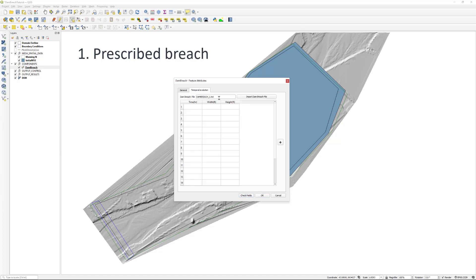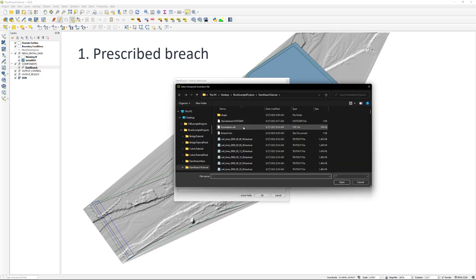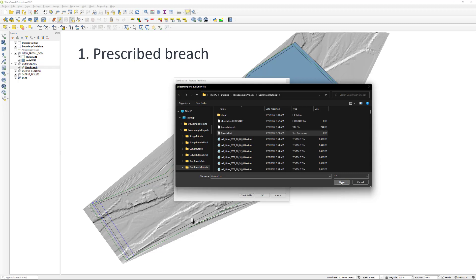Click the temporal evolution tab and click on the import dam breach file button. Select the breach1.txt file in the project folder. Click OK to close.